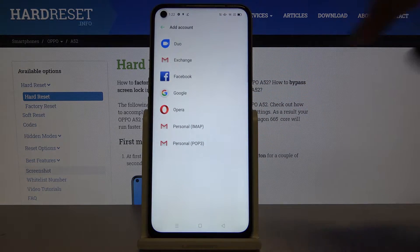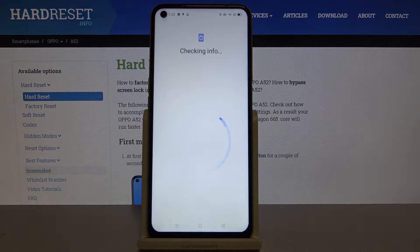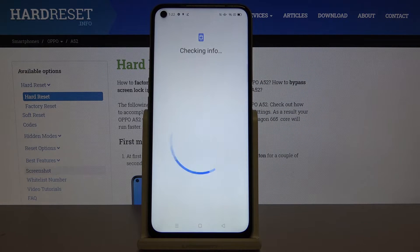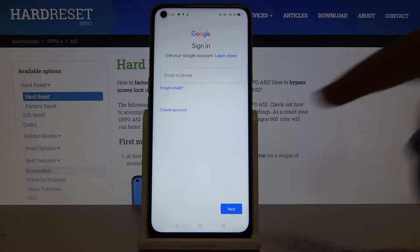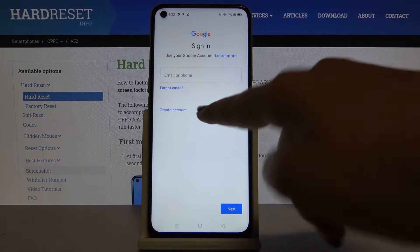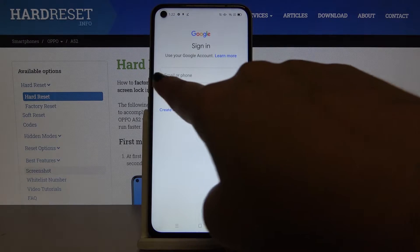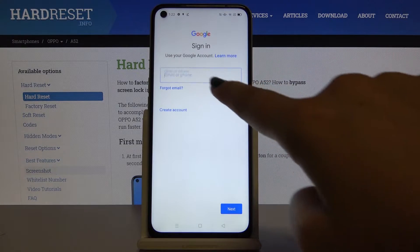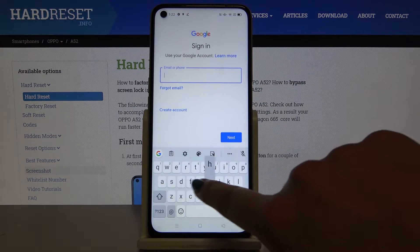Now let's choose Google and wait a second. From this screen you can either create an account if you don't have one, or simply type your email or phone. So let me do that.